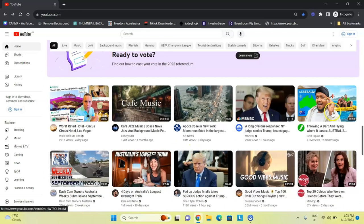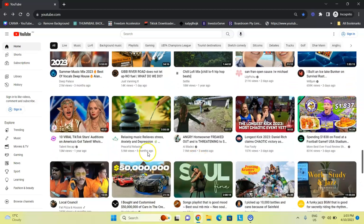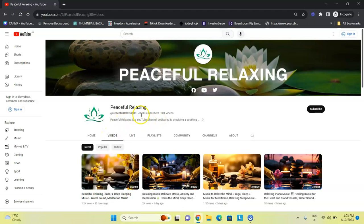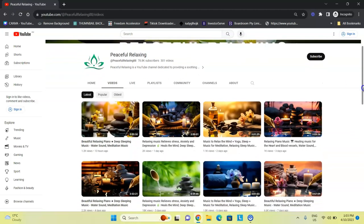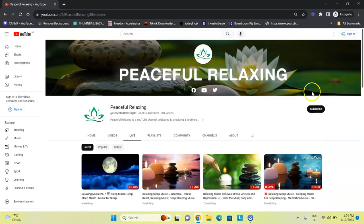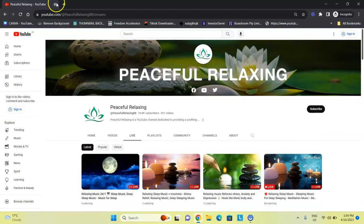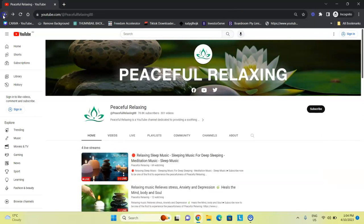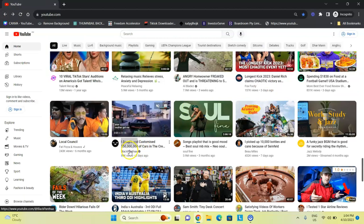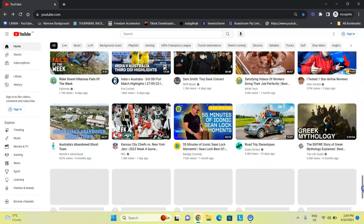Another niche I noticed was this channel — mainly a faceless channel — with about 78,000 subscribers, and most of their videos are actually live streams. That's how they blow up their channel. This is how I actually find trends and look for topics. For example, this one here is a gaming channel — this is how I find faceless channels that are also on trend.